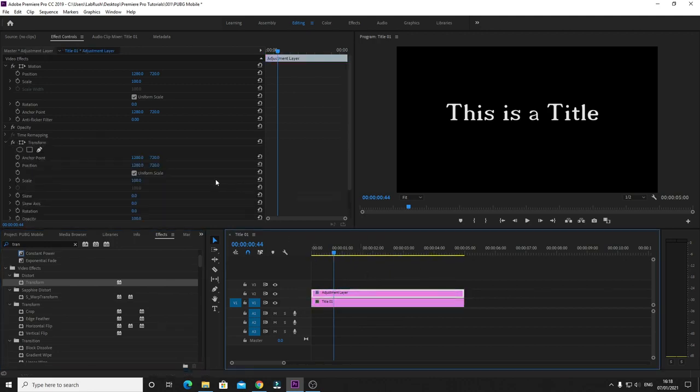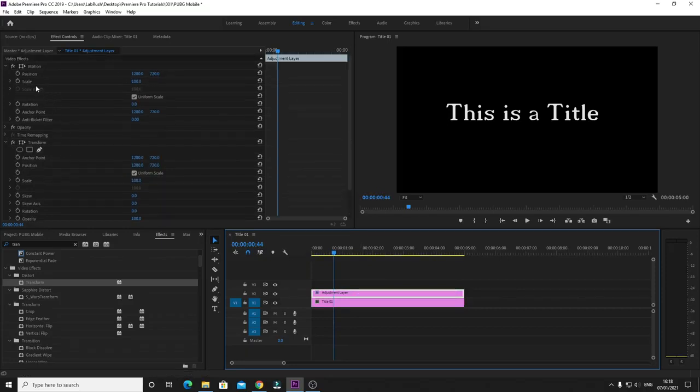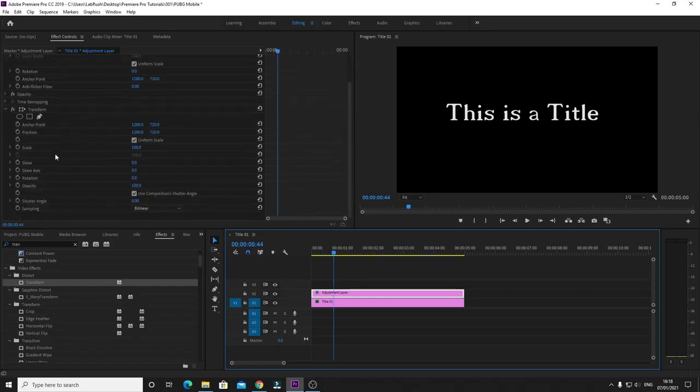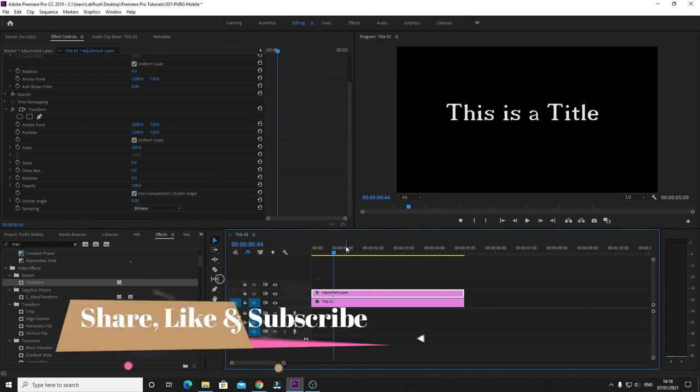You can see we got another panel here. The one on top is position and scale, and we have also position and scale at the bottom. This is where your adjustment layer is going to work.